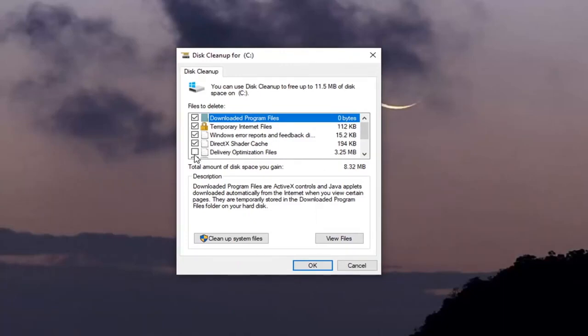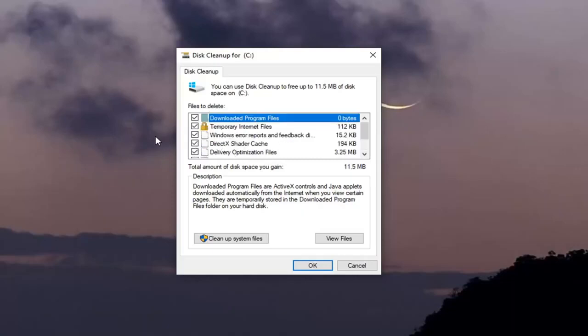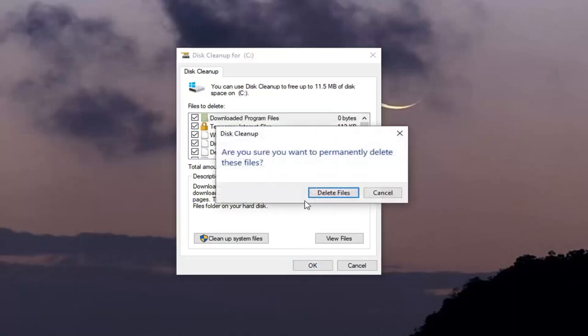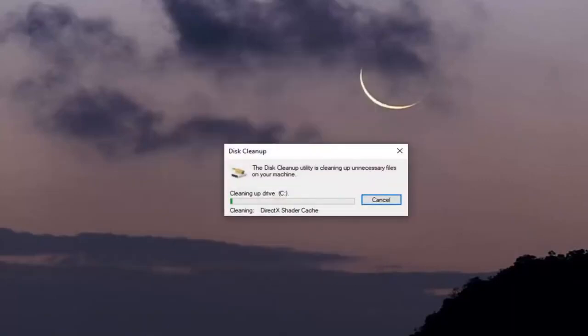I'm going to check the files over here on the left side. You do not have to select the Windows.old folder if you see one in here. And then once you've made your selection, go ahead and select OK. It's going to ask if you want to permanently delete these files — select Delete Files.